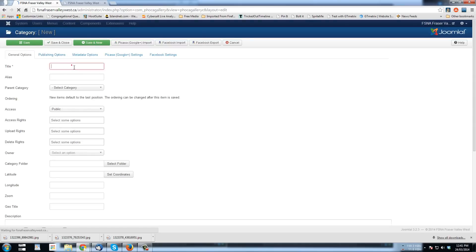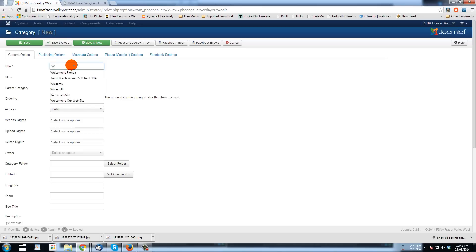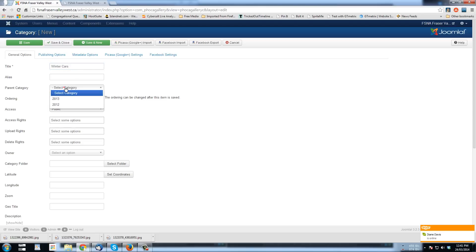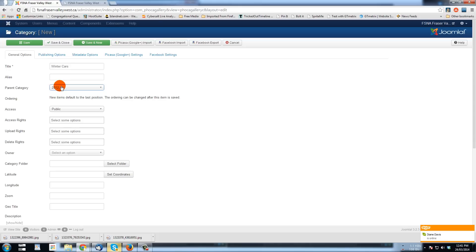There we go. And I'm going to call it Winter Cars. Now I'm going to make it a subcategory of 2012. All right. Winter Cars is in 2012.